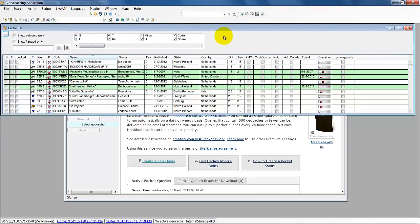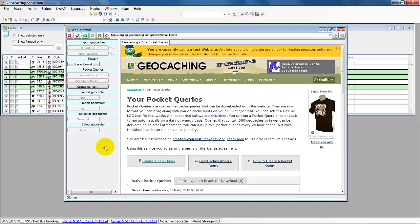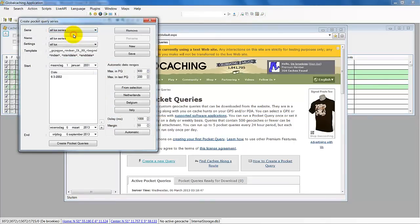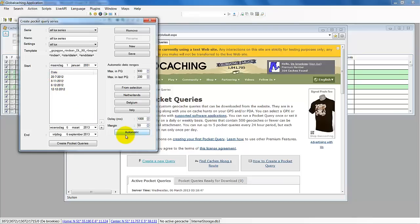From selection means if you already have all the geocaches of Luxembourg and you select them — I will just select all now just for an example — and you do it from selection, you will use these geocaches in your database. The selected ones are used to determine the date range, so the pocket queries will have a maximum of 900. But that's only when you already have the geocaches in your database, and most of the time that's not the case.